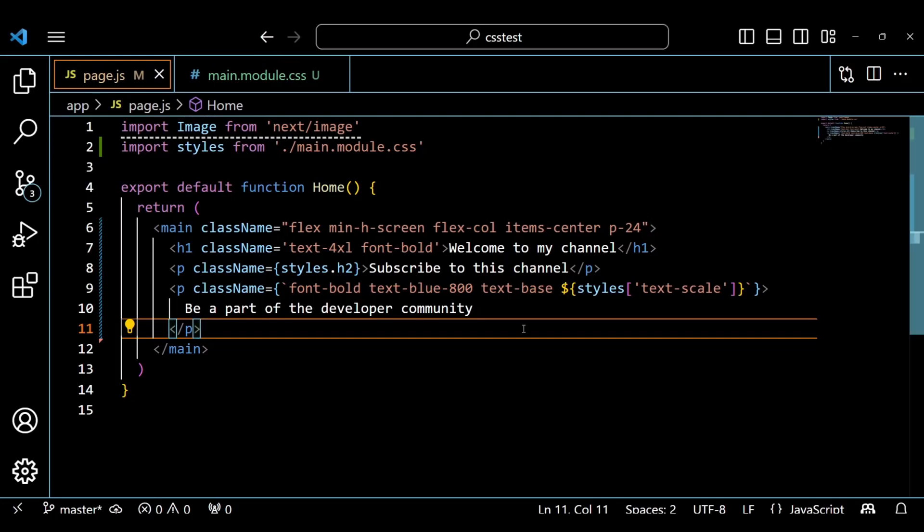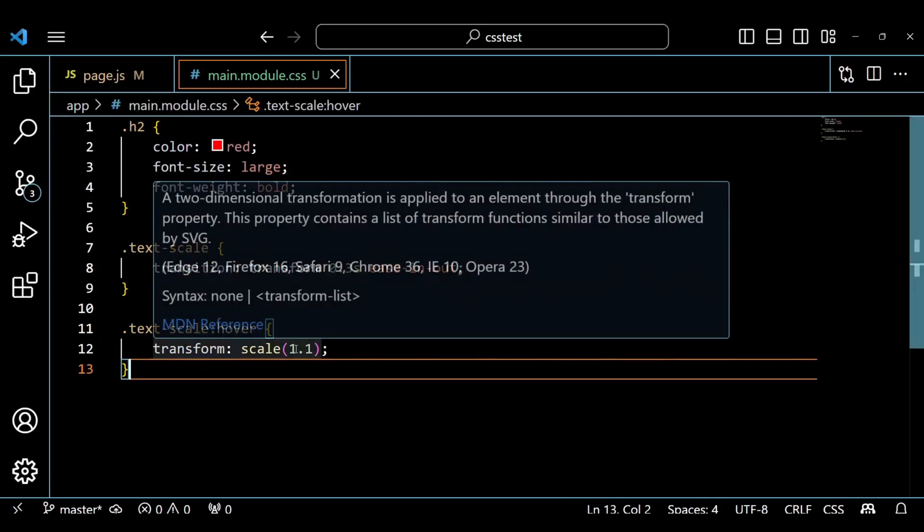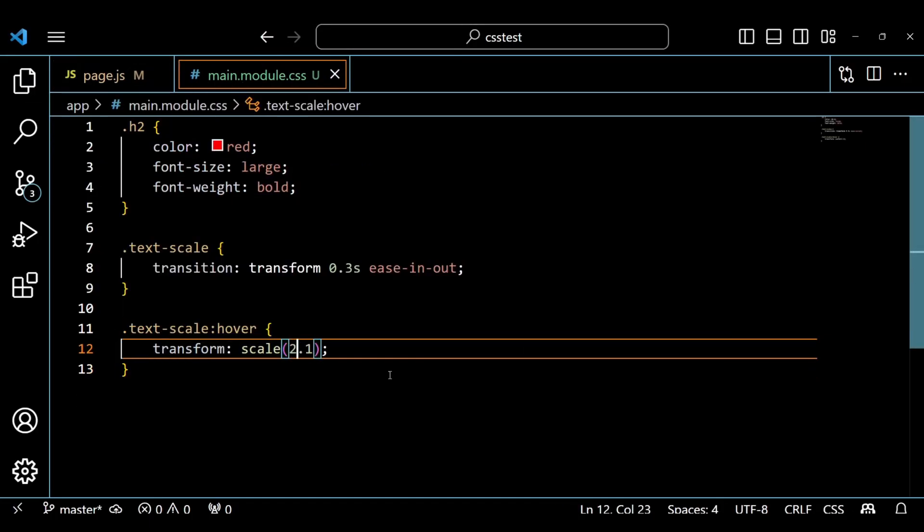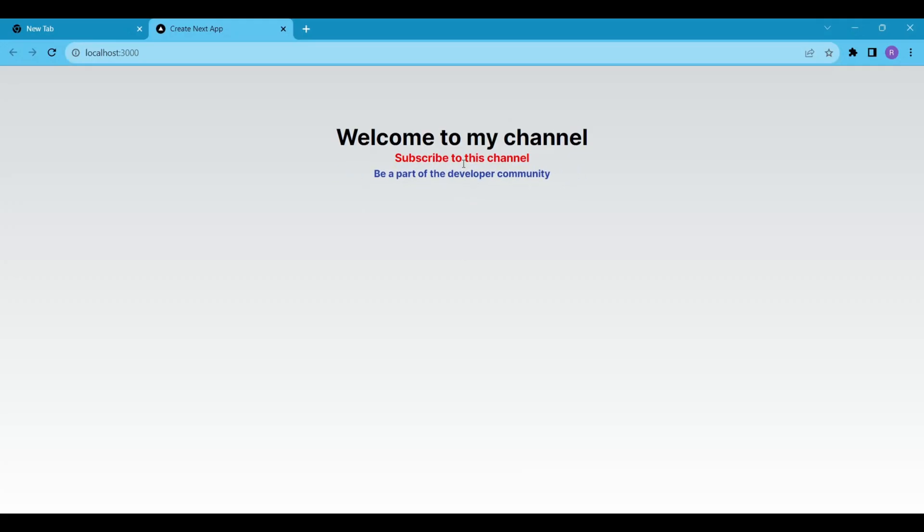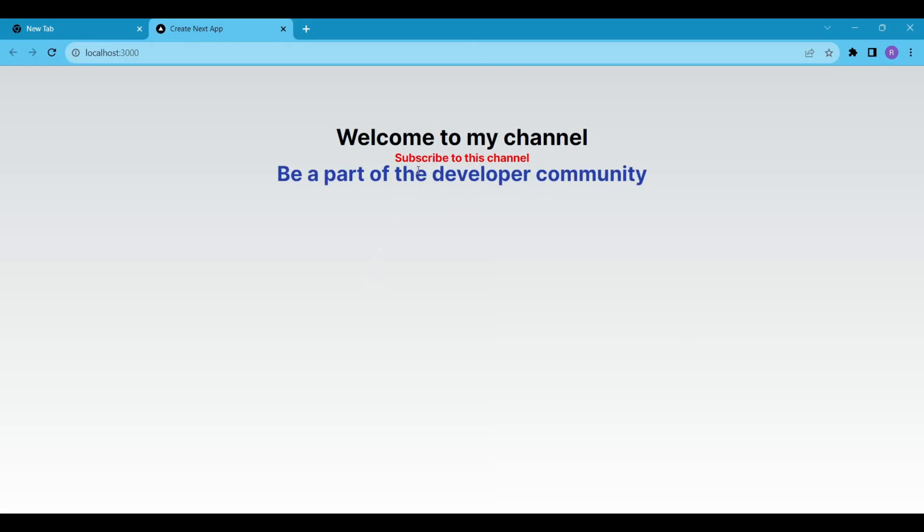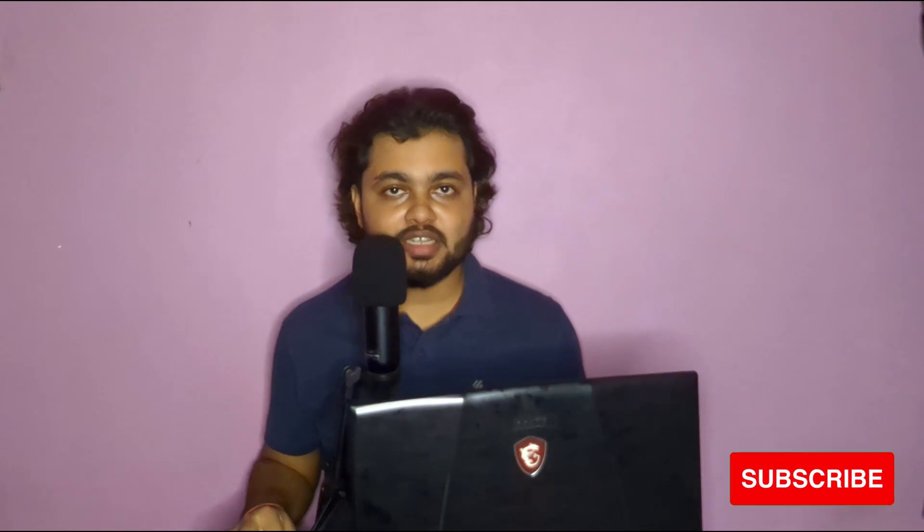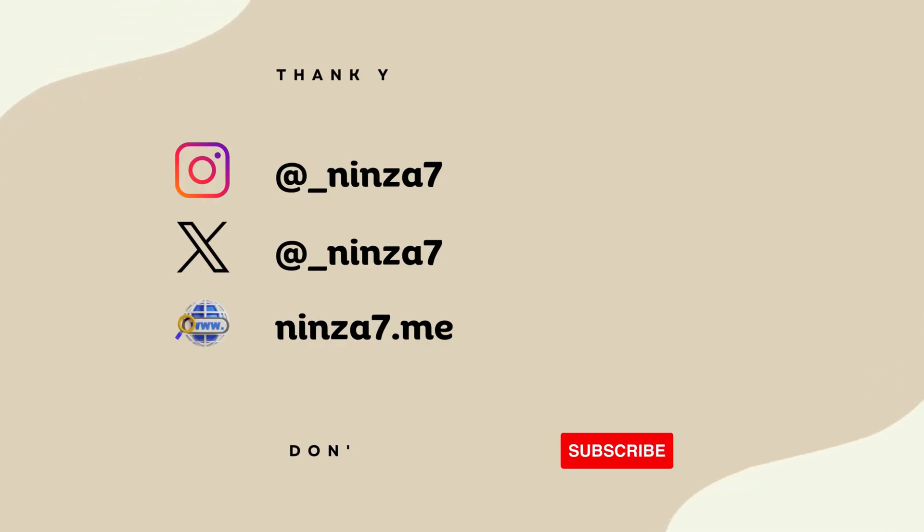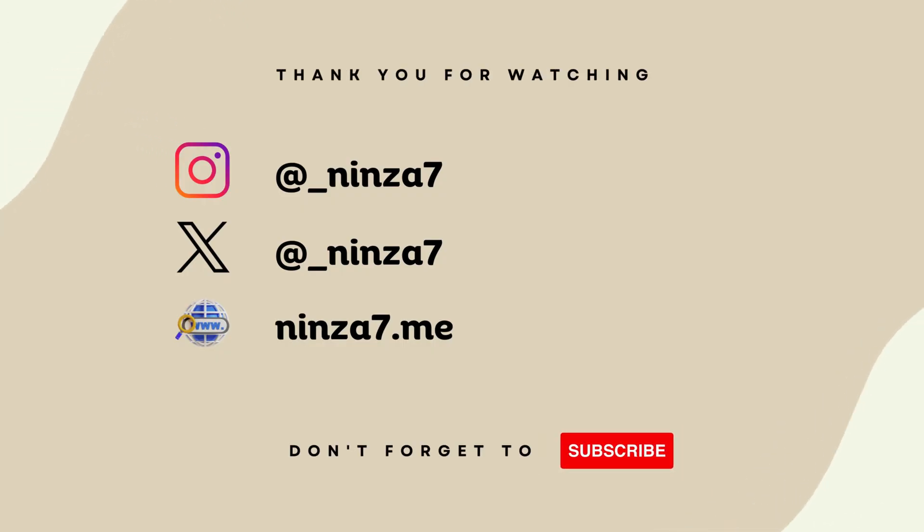Okay that's it for this video, now I guess you have some idea of how to use custom CSS styles along with Tailwind CSS in Next.js applications. Thanks for watching and see you in the next Next.js video. Bye.